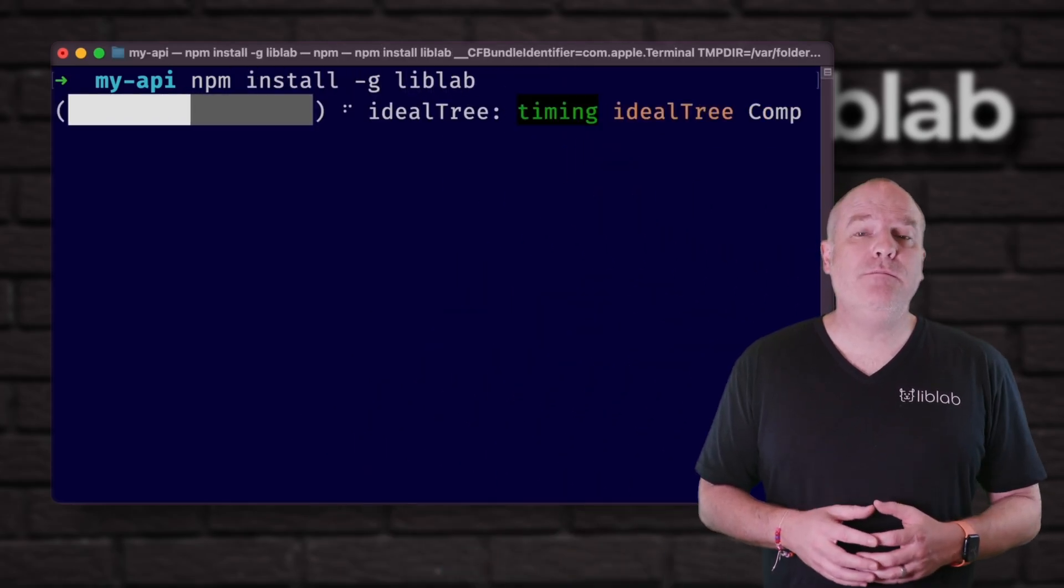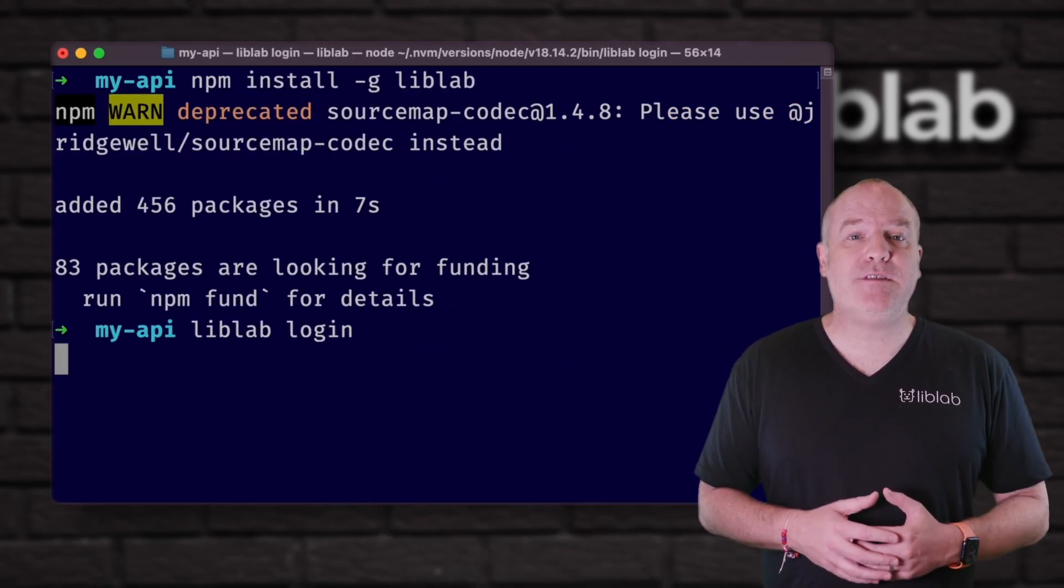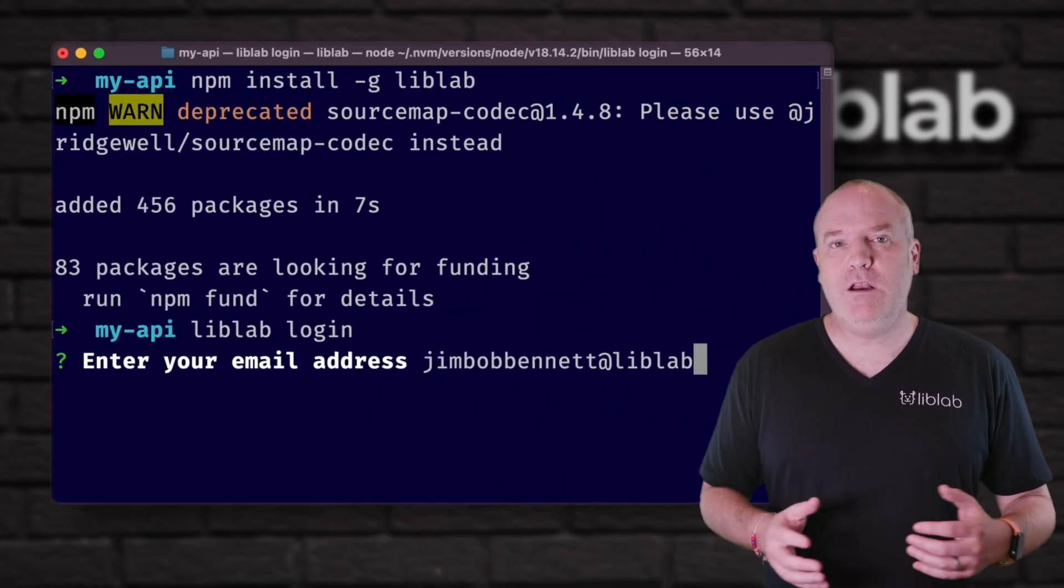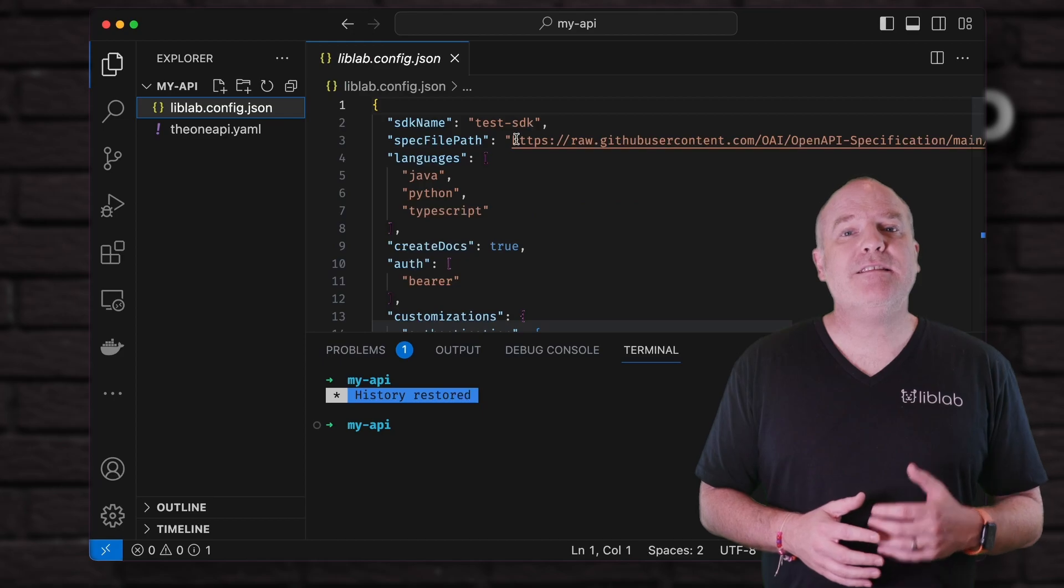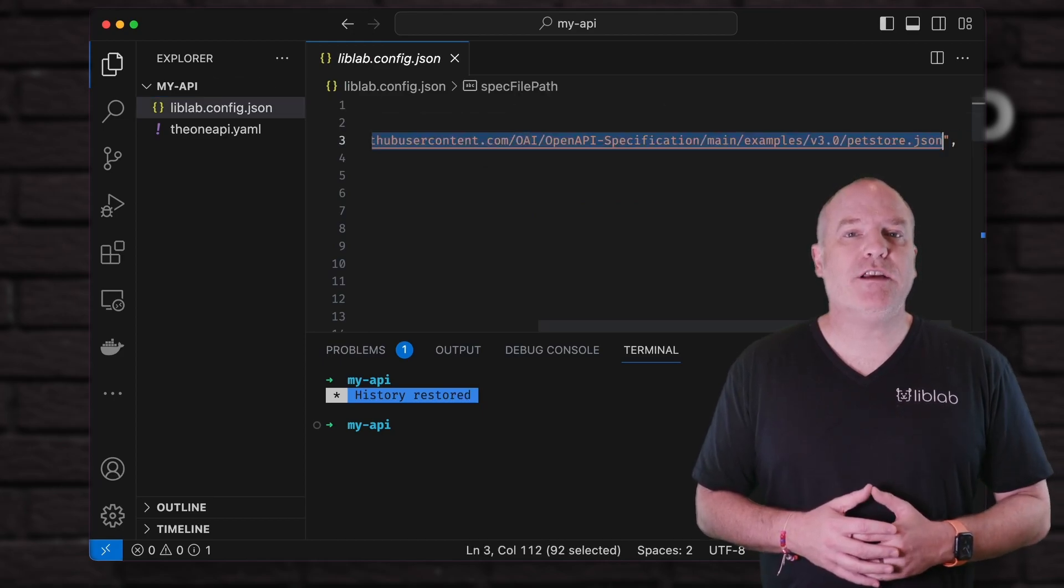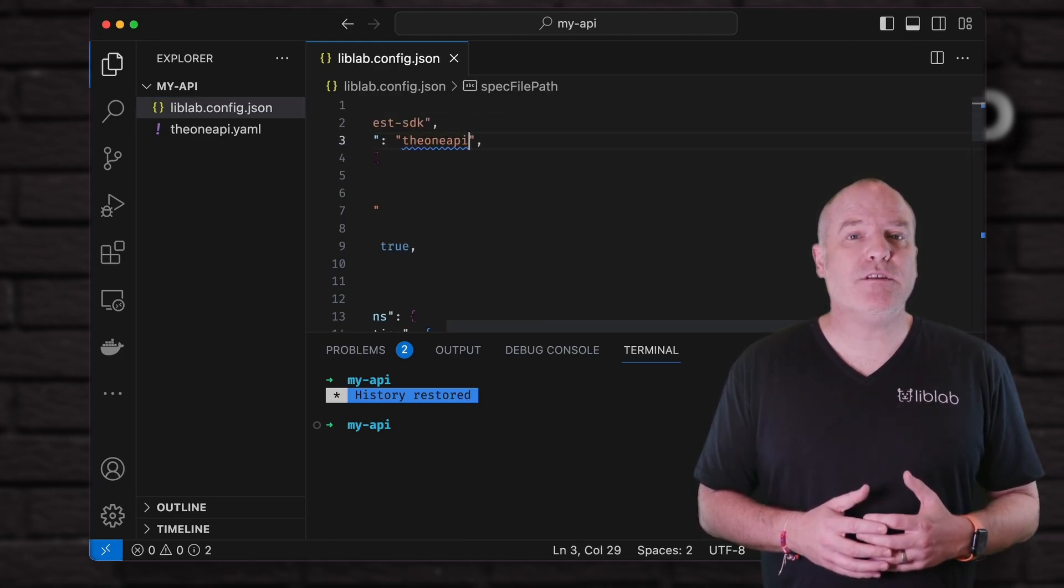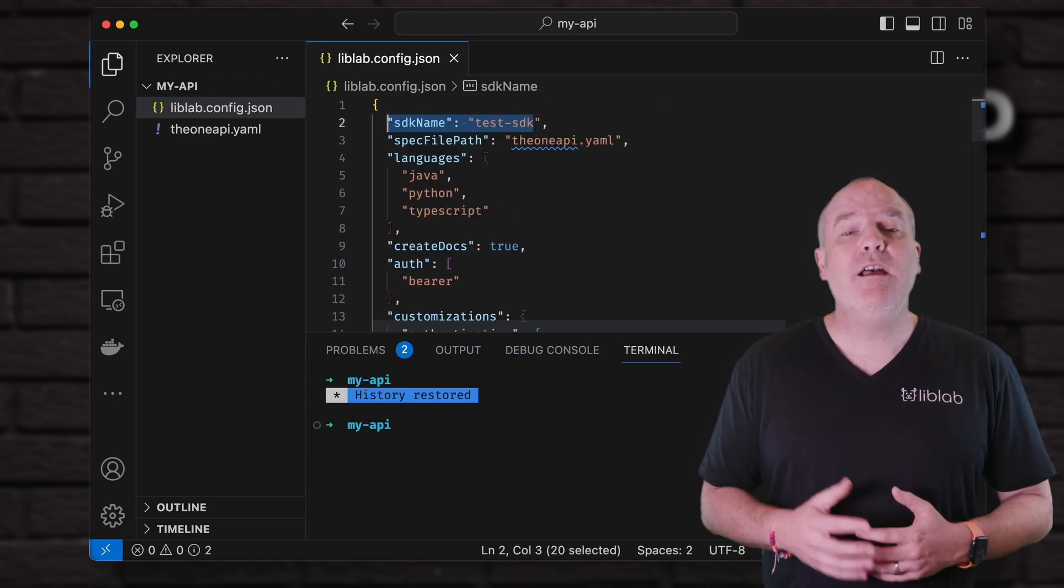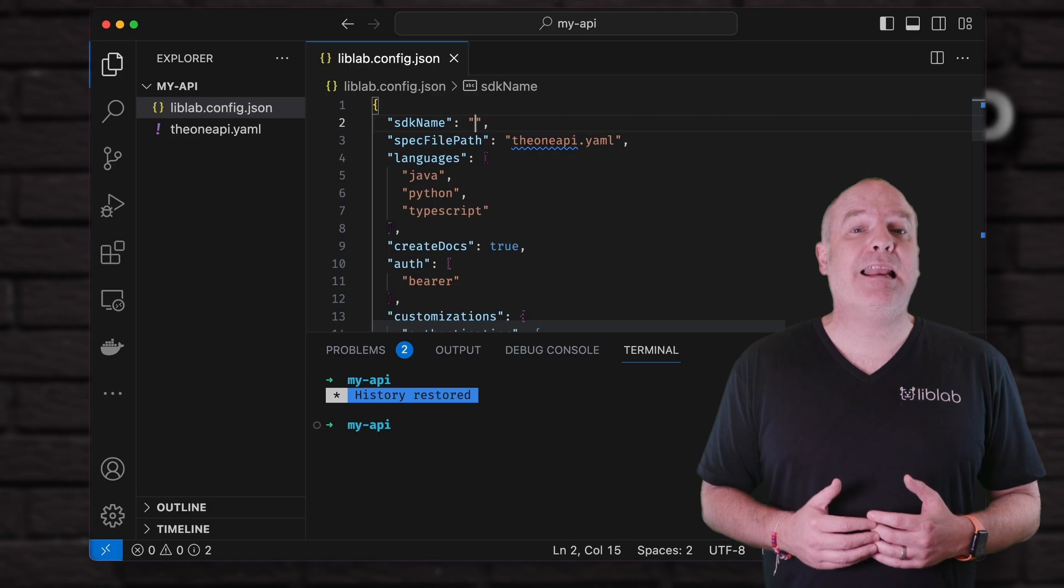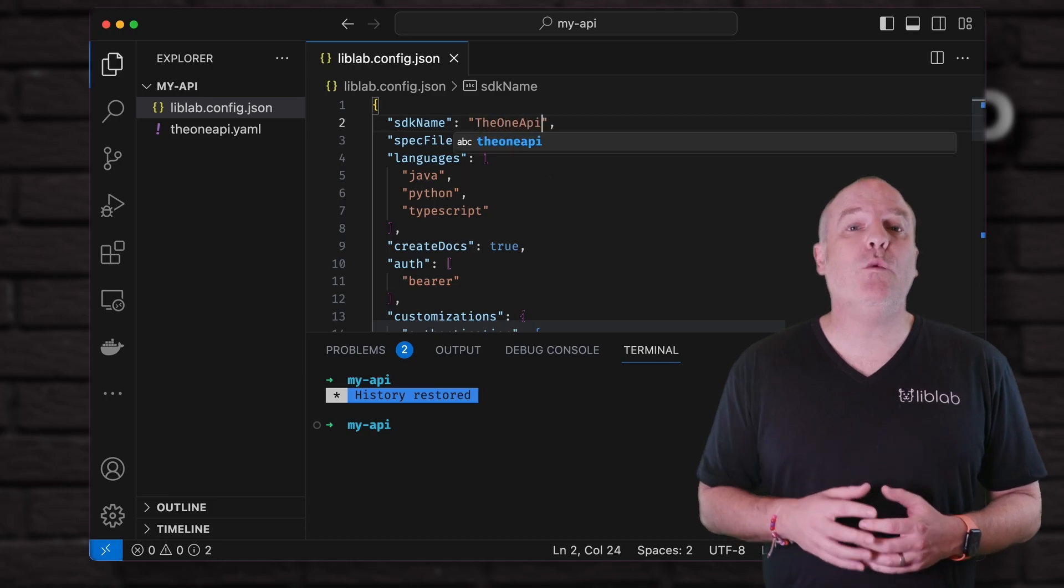First of all, install the LibLab CLI and log in. Next, initialize your project and configure the options, such as pointing to your API spec and selecting the SDK languages that you want.